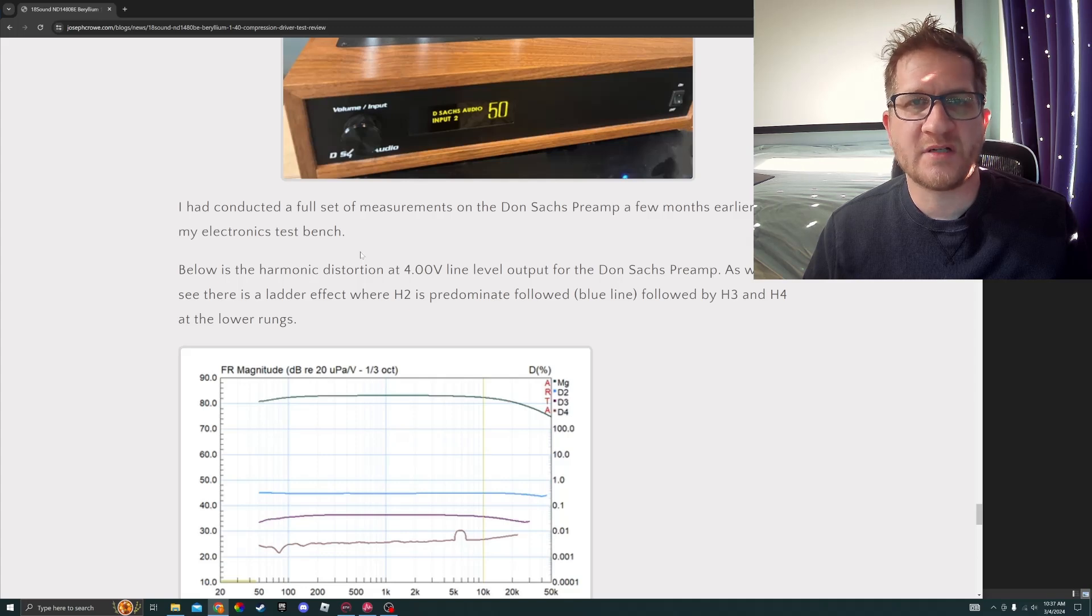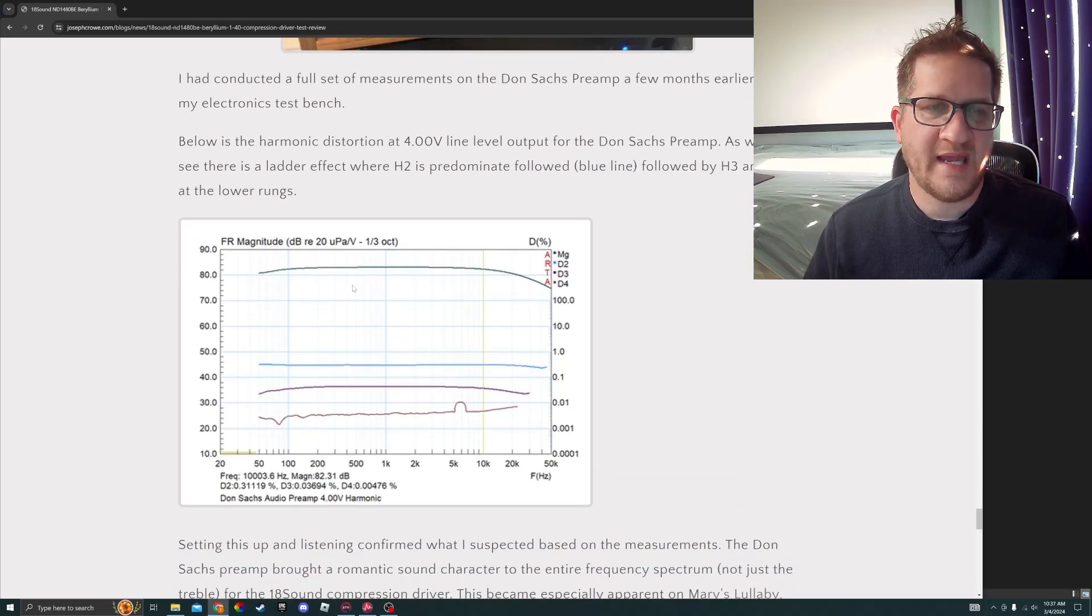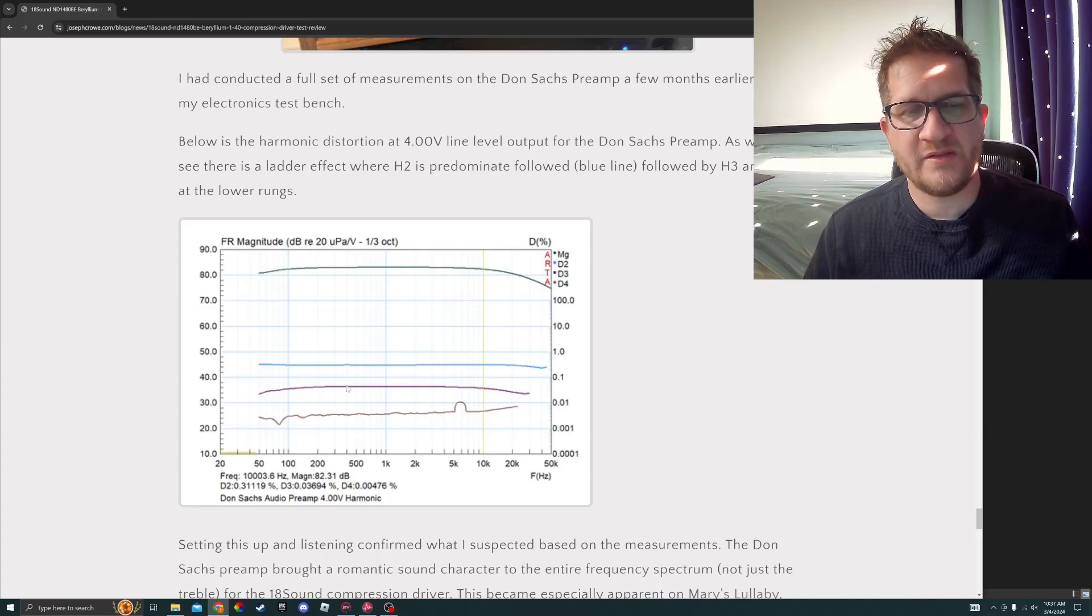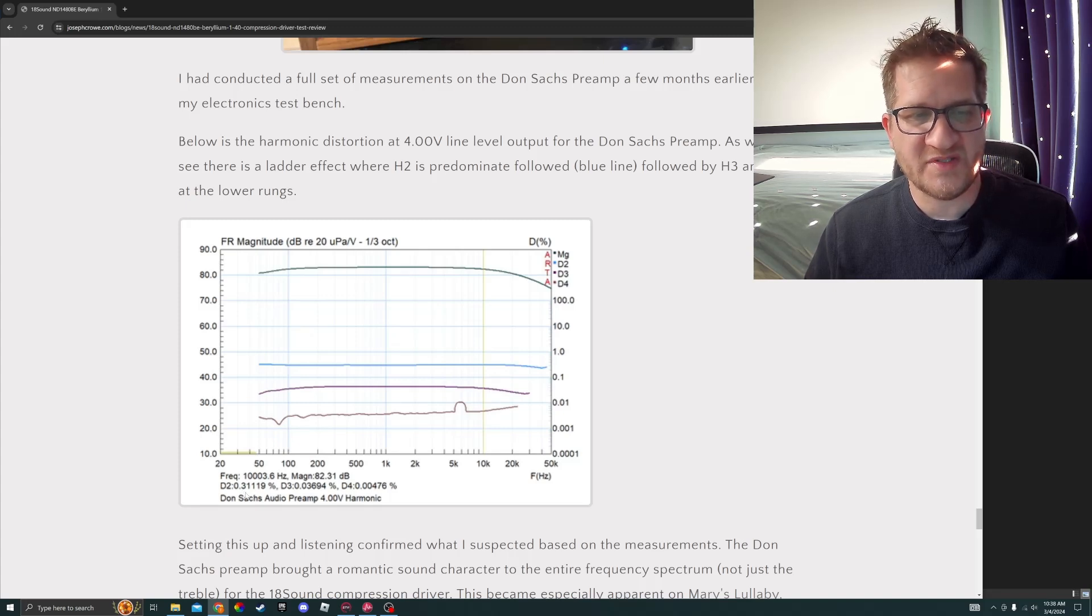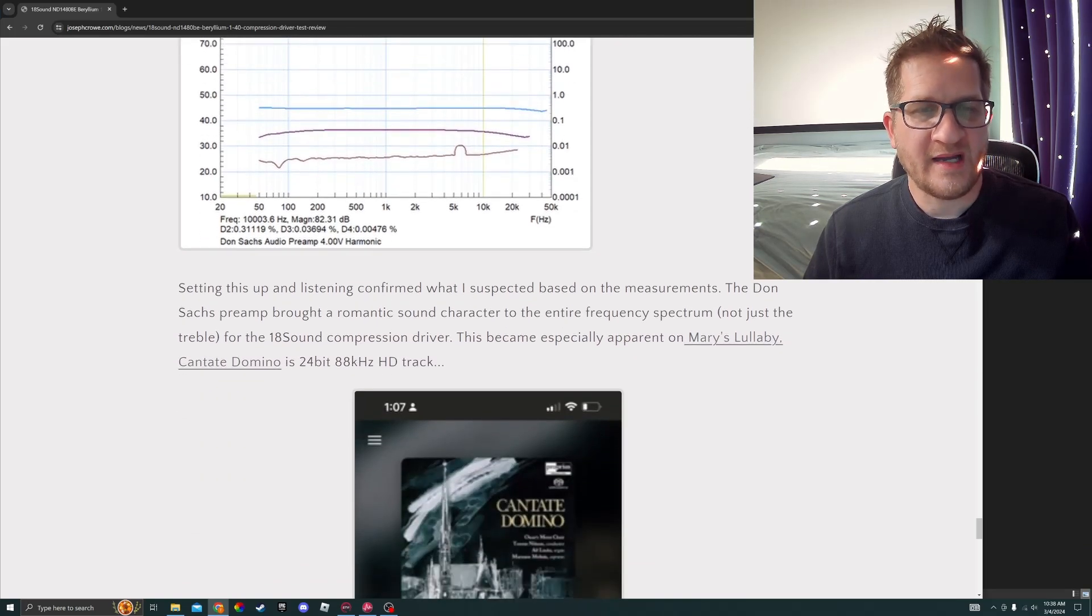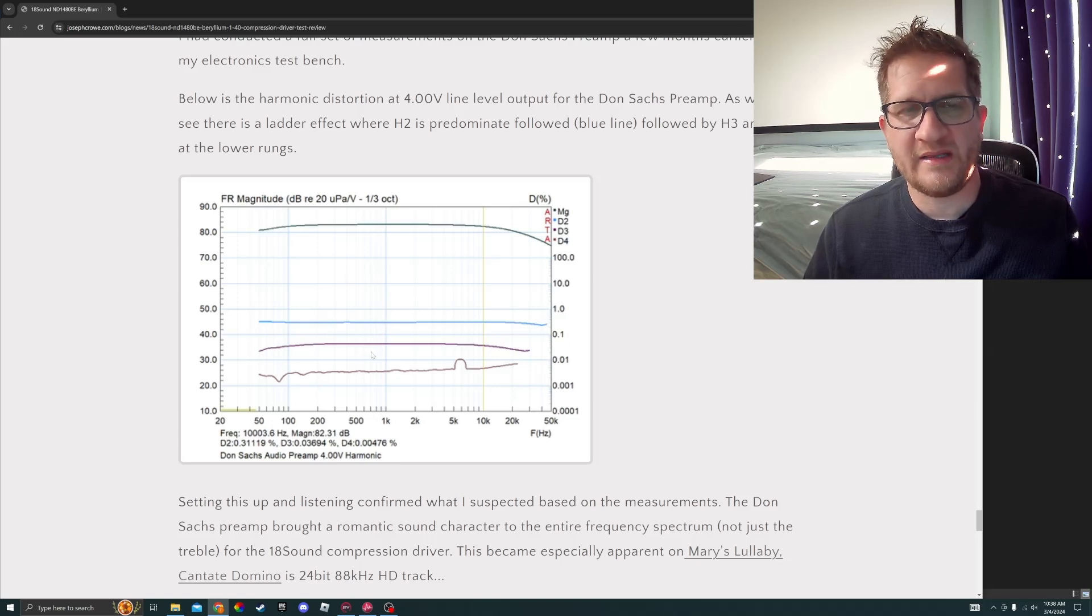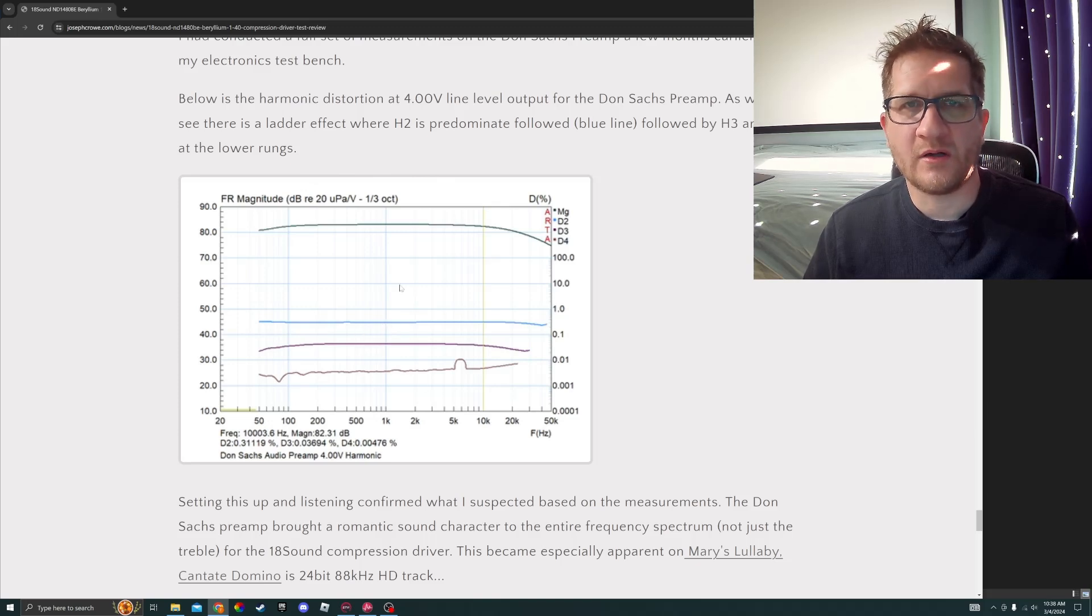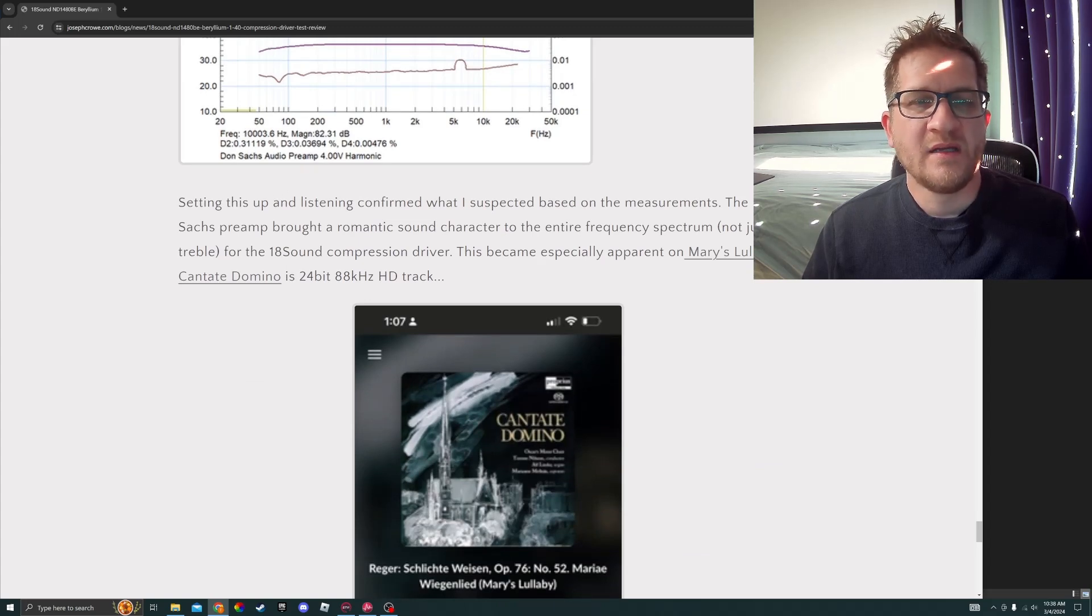The harmonic distortion profile at the RCA outputs of the preamp is shown below, and this is for the 4 volt output. You can see here that there's a bit of a ladder effect to the distortion profile where we have the second harmonic as predominant. At the 10 kilohertz region, you can see that the H2 is at 0.3%, and then H3 and H4 is significantly lower at 0.03 and 0.004%. This is not an attribute that's common to amplifiers and preamplifiers. I've kind of correlated that my preference is equipment that has this distortion profile where it has a little bit of H2 coming in and then the higher order harmonics are well suppressed, probably below the audibility threshold there.